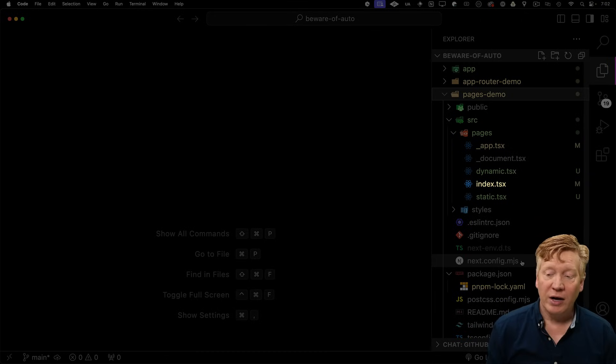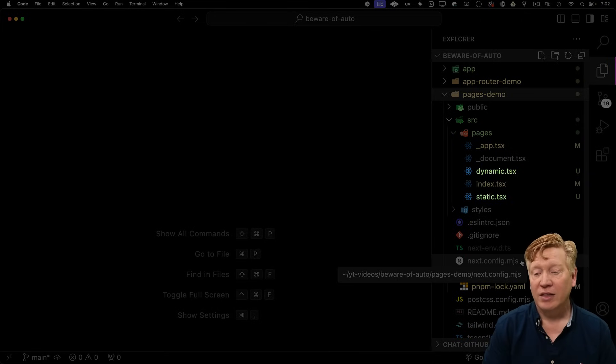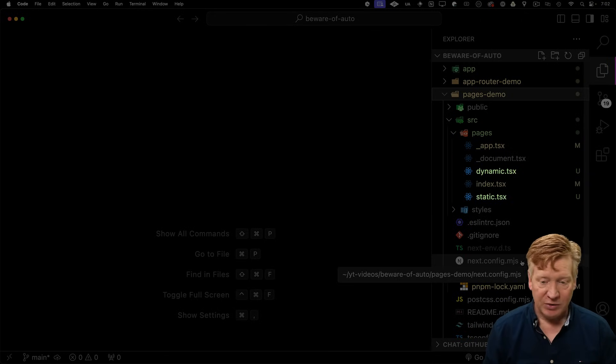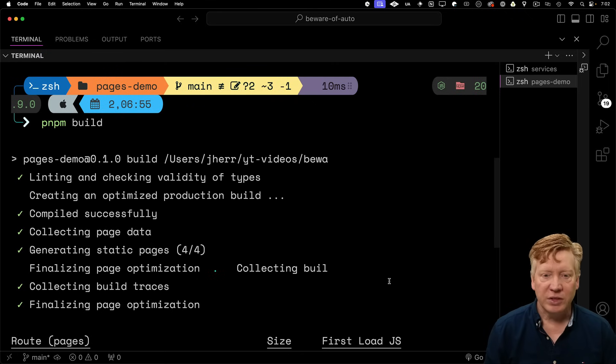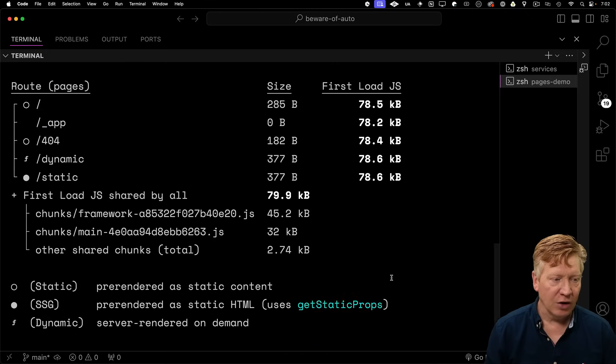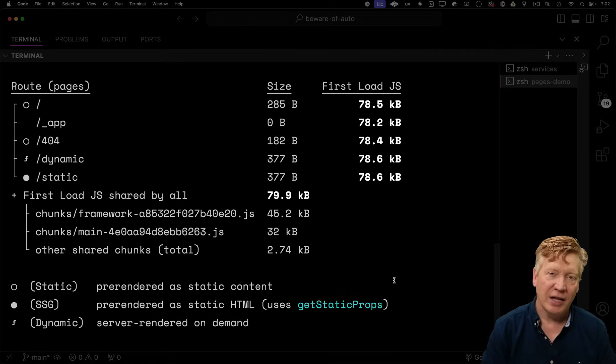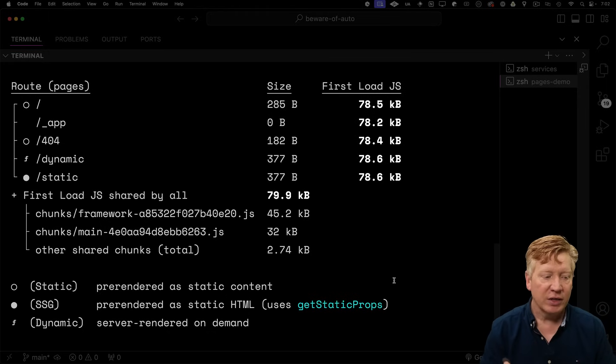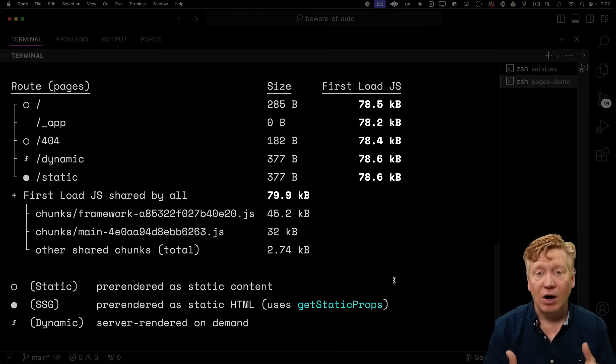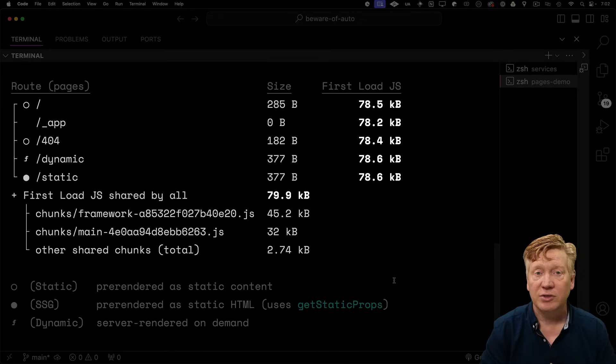There are three routes in here. There's the home route, index.tsx, and then there are dynamic and static routes. Let's go take a look at the build. So when we build this pages demo, down here we'll get our routes table. This is really important. Anytime you build the application, whether it's app router or pages router, you get this awesome routes table.